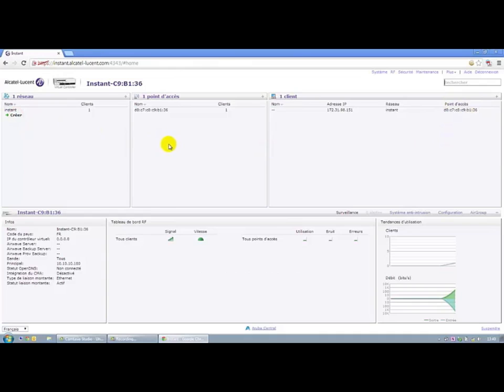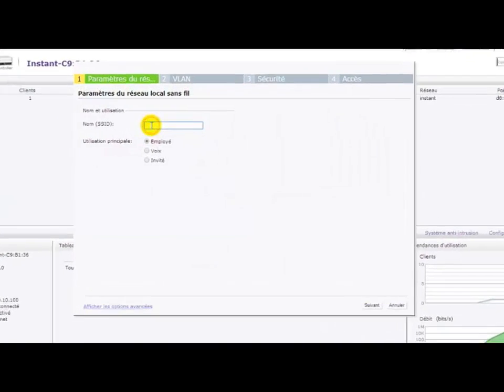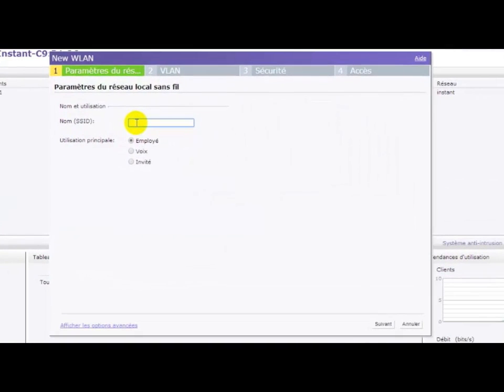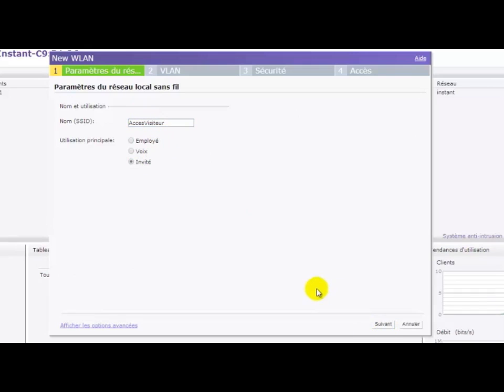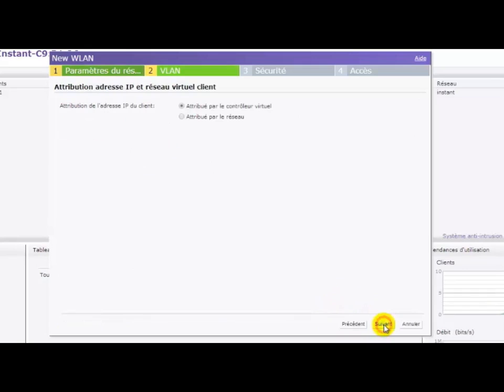We will now create new services. A guest access service, we'll call it visitor access. This service will be broadcast with a web-based authentication method for users who are not known in the authentication database. The IP address will be provided by the controller.